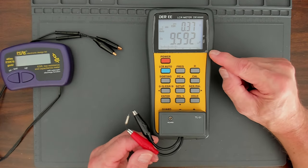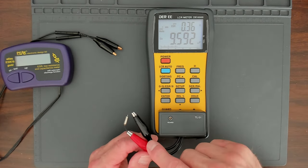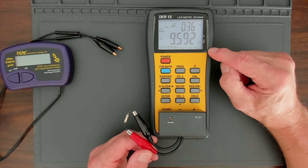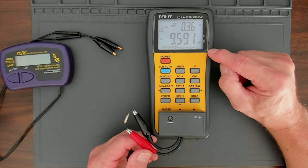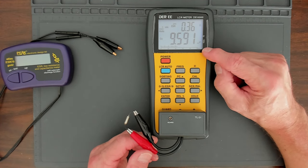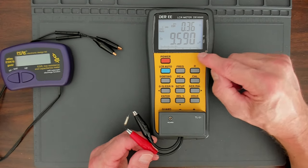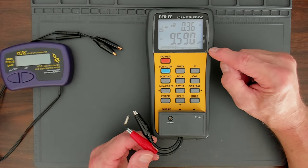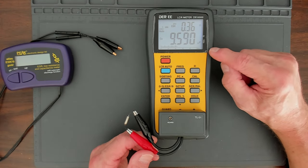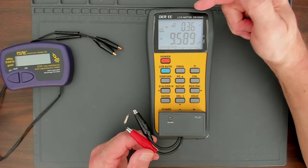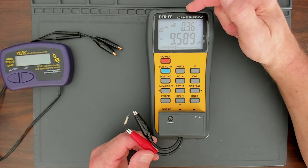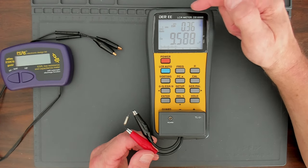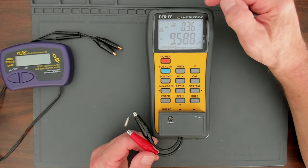And again, this is a 10 microfarad capacitor. So most capacitors, and this is a tantalum capacitor, and most capacitors here have a 10% tolerance. So this could be 9,000 microfarads, and it still would be within a 10% tolerance. So 9.5 microfarads is well within the 10% tolerance. And if you look, the ESR impedance here is 0.36 ohms. So that's 0.36 ohms.